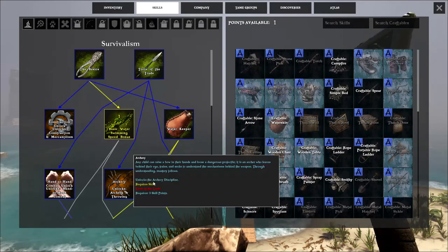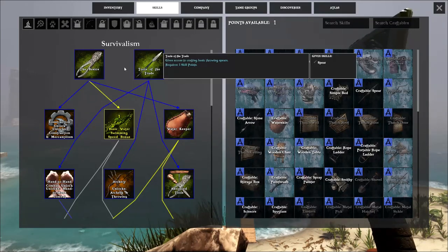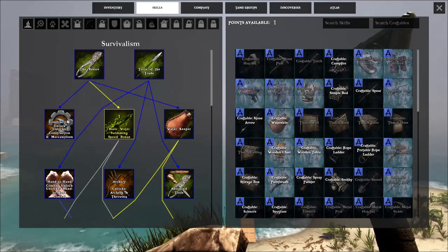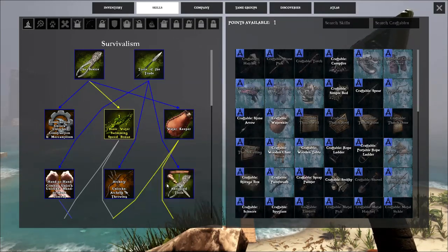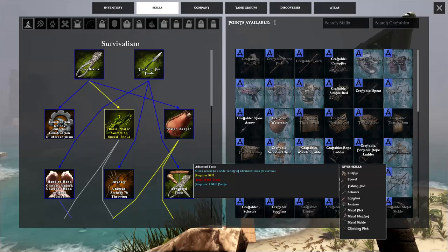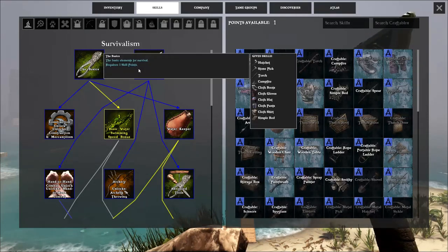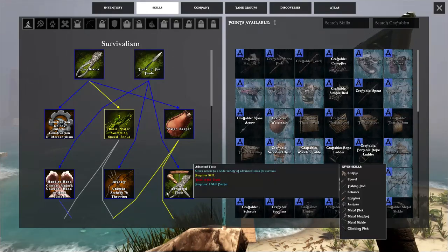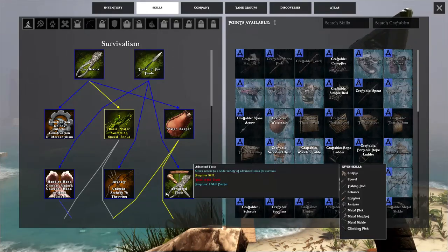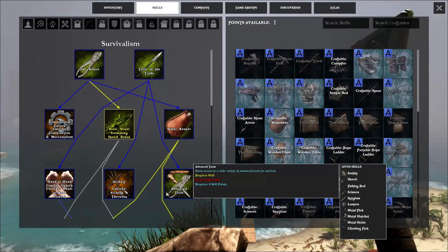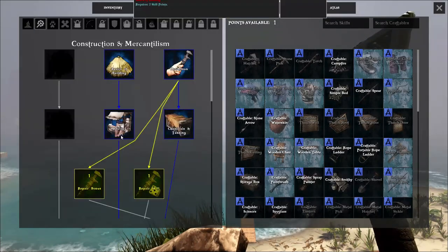So these are the five basic skills in the survivalism tab that you need to be looking for and hitting right when you get into the game.